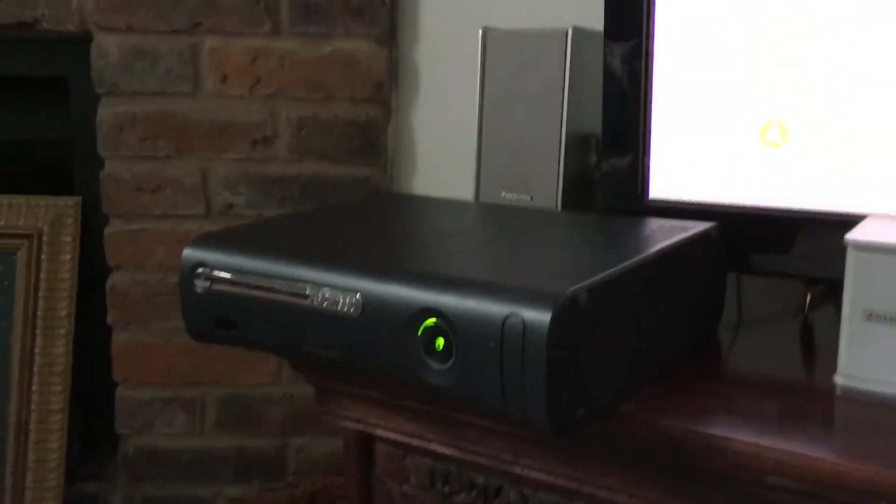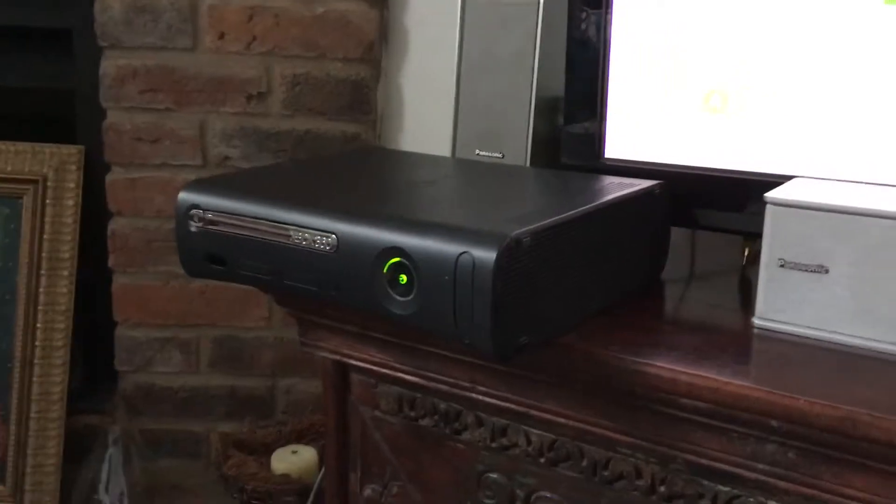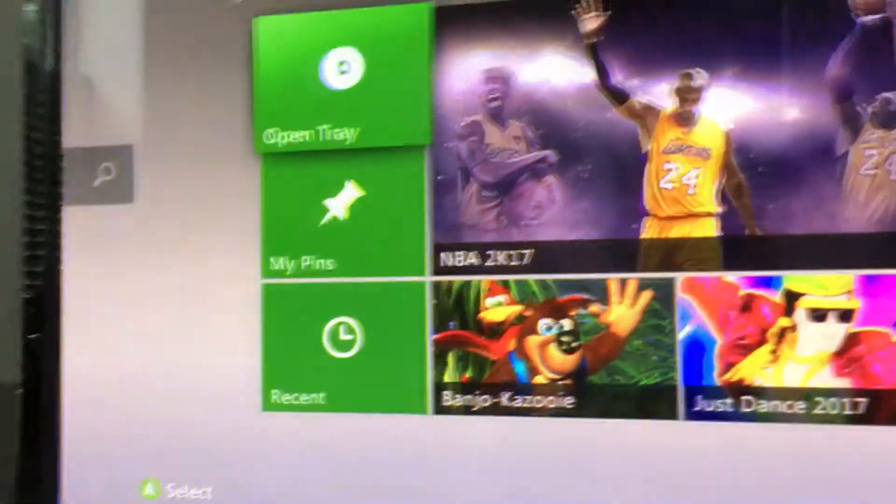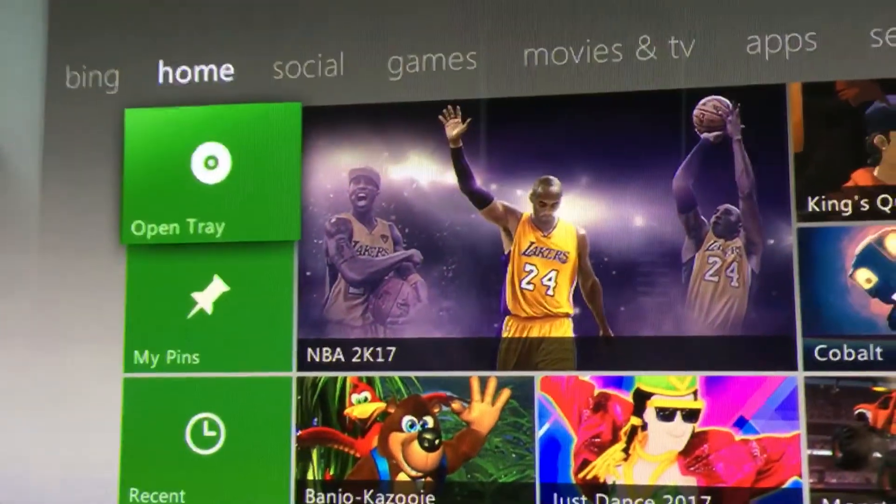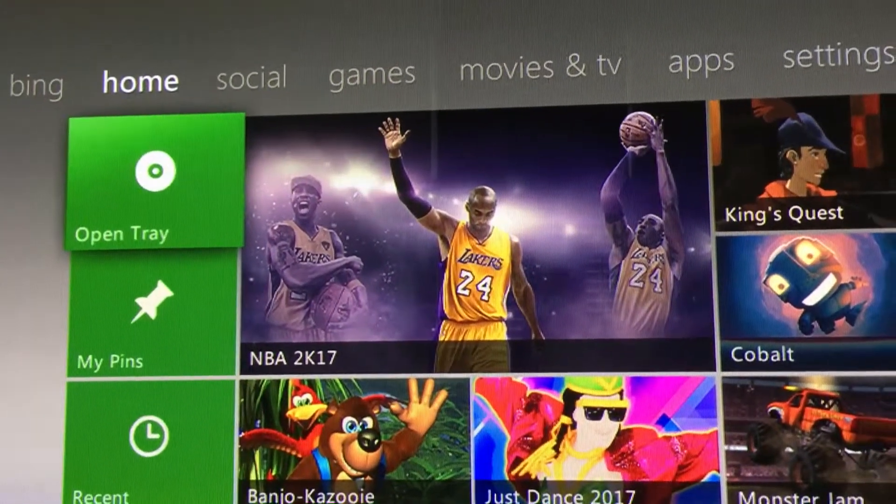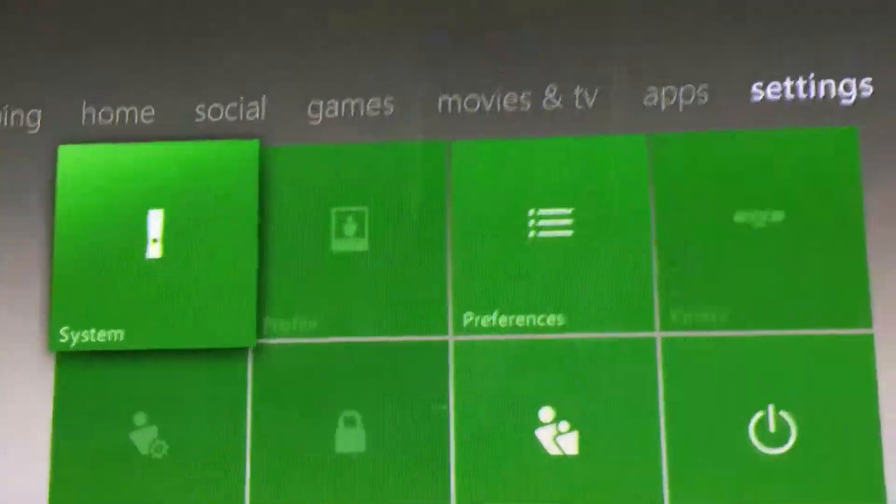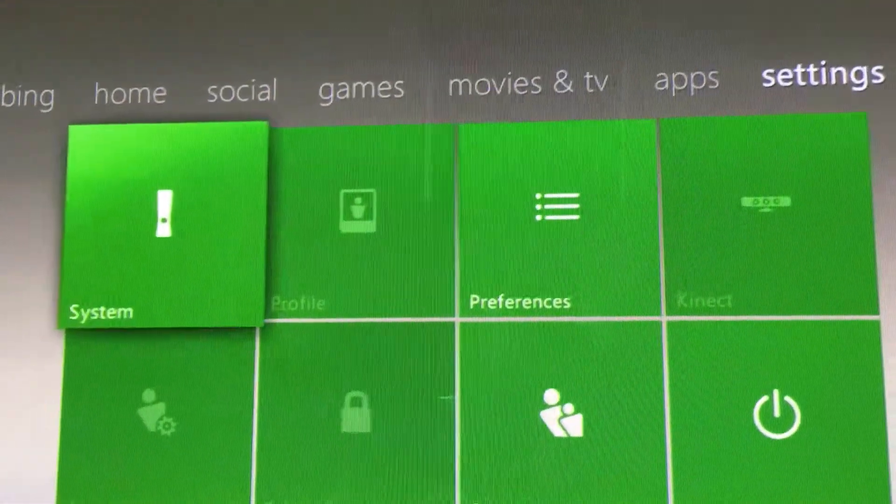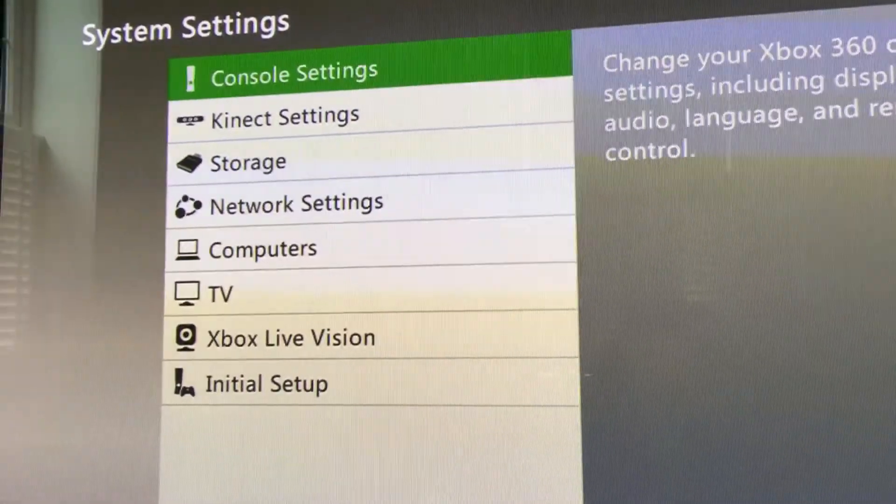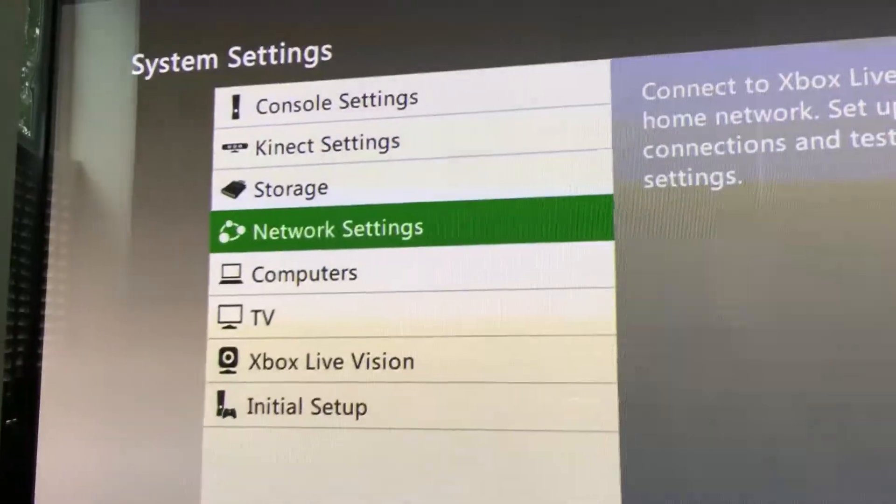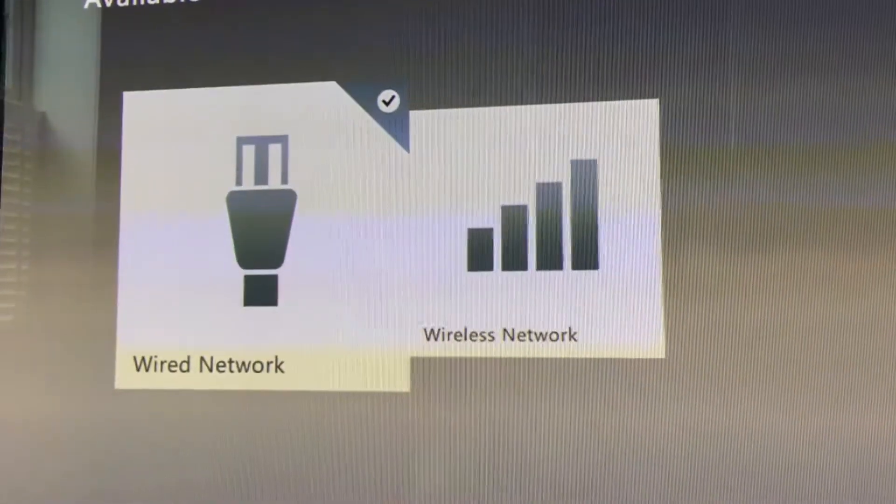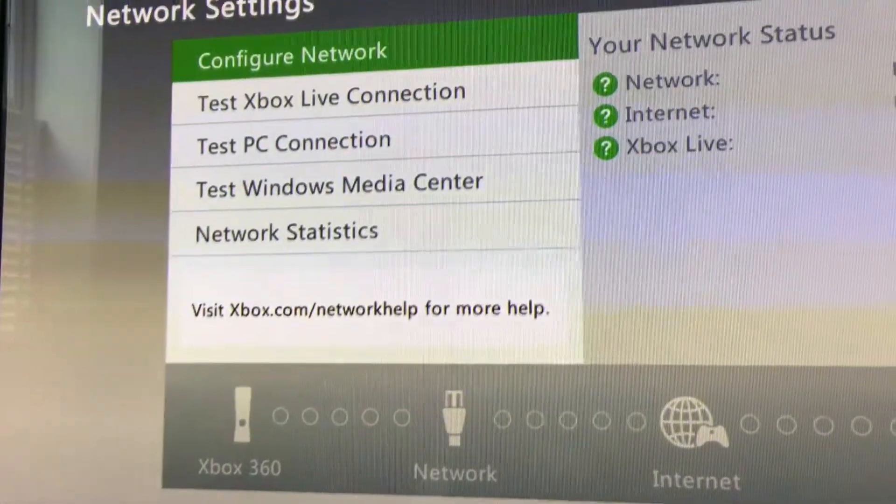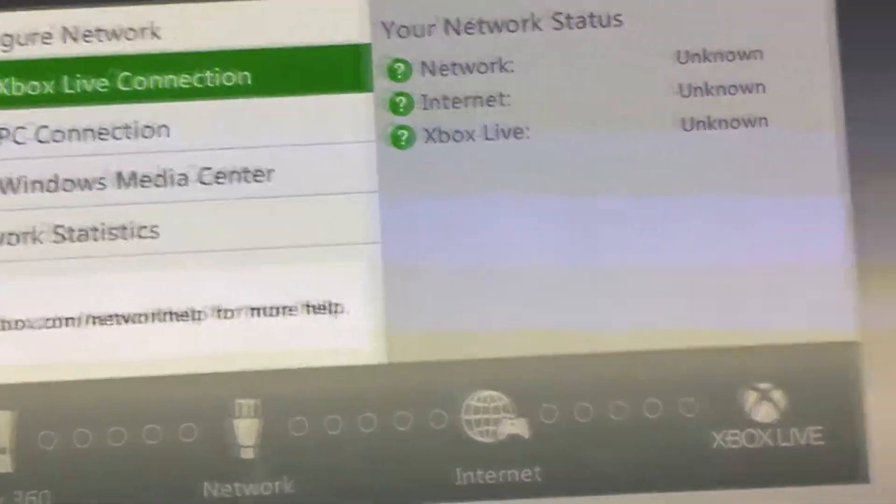So here we are in front of our Xbox 360 Elite console. There it is on the dashboard. We're going to scroll over to our settings page and system. We're going to go down to network settings. We are on a wired network. We're going to go to test Xbox Live connection.